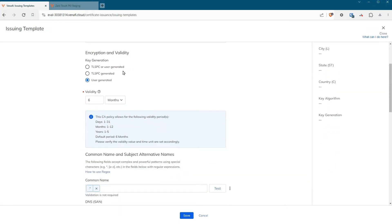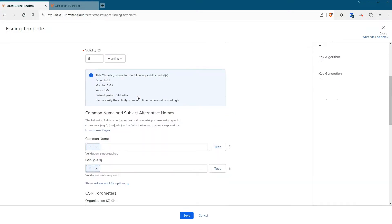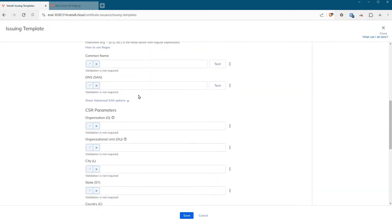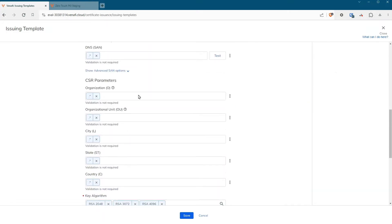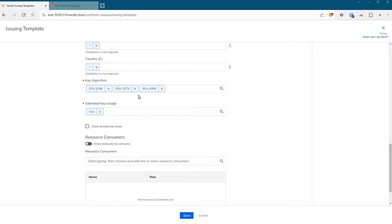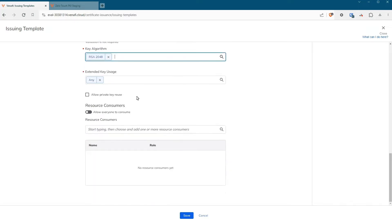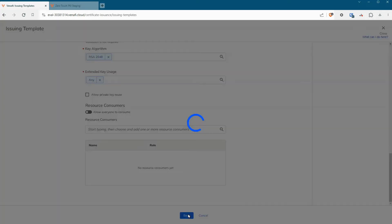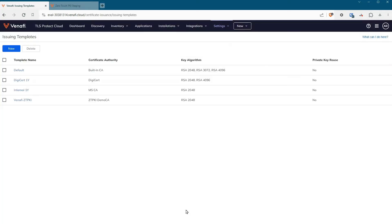For example, for a private certificate, you may not lock down the naming fields, but with a public certificate, you can control those fields and make sure users don't make a mistake when requesting a certificate. You can lock down the policy, and from an end user perspective, they'll just see the templates assigned to the application.